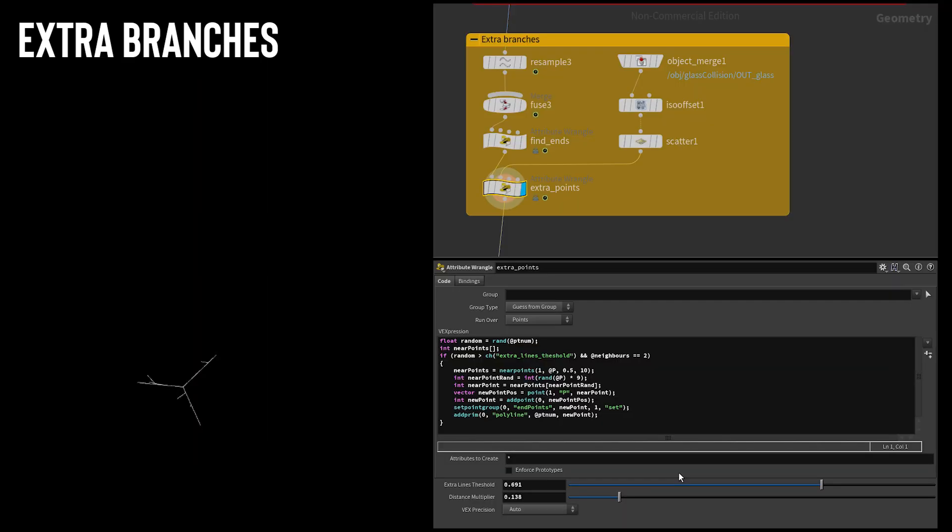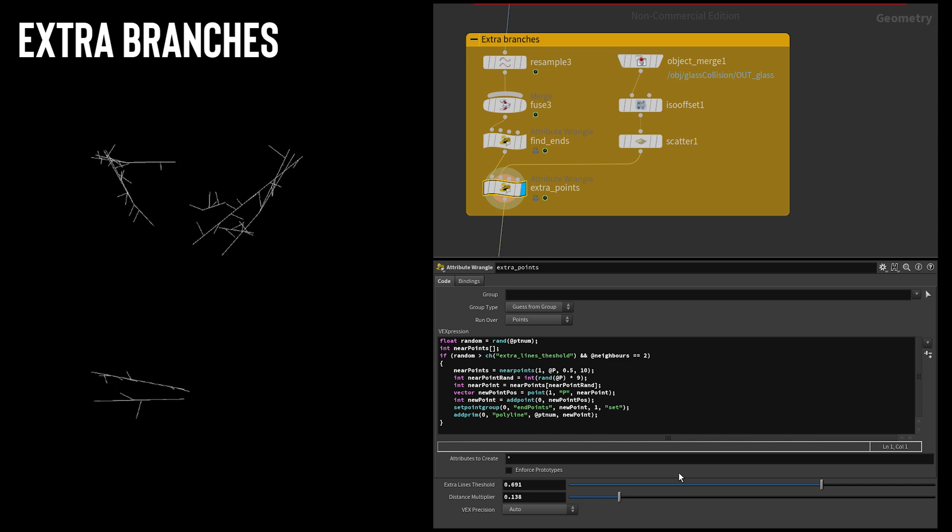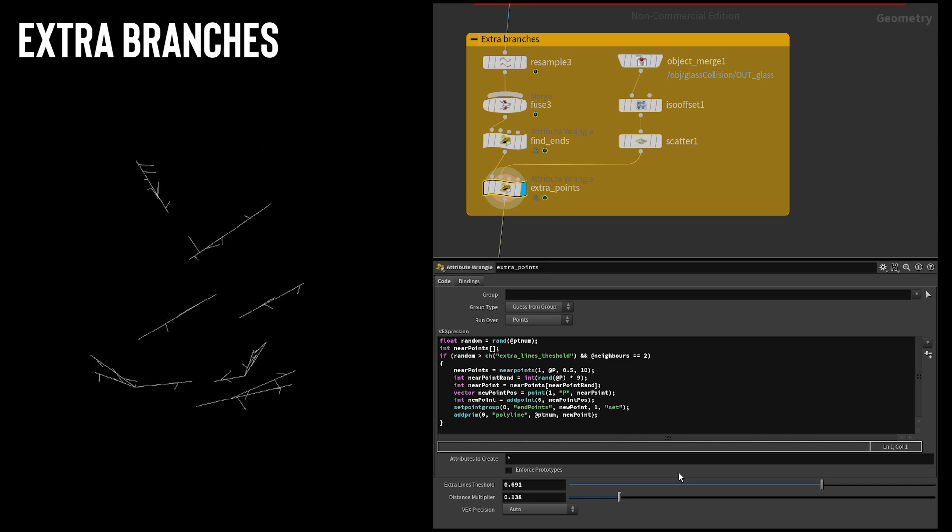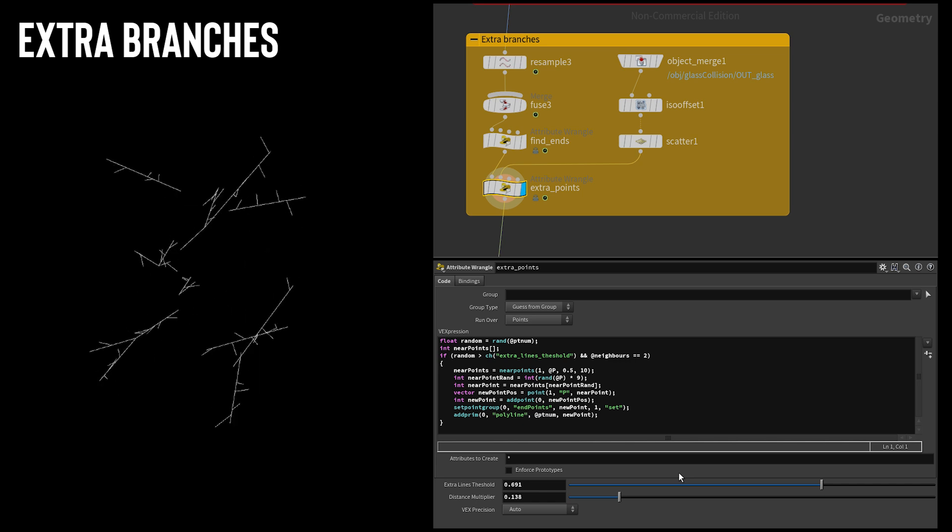I then used VEX to randomly select points along the lightning lines that would branch off. Each branching point would find ten nearest points out of the scattered points and then choose a random point to draw a line to.